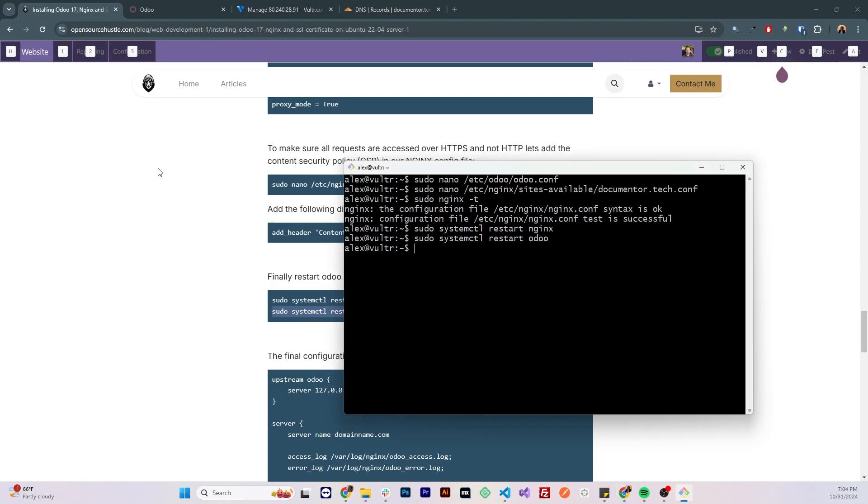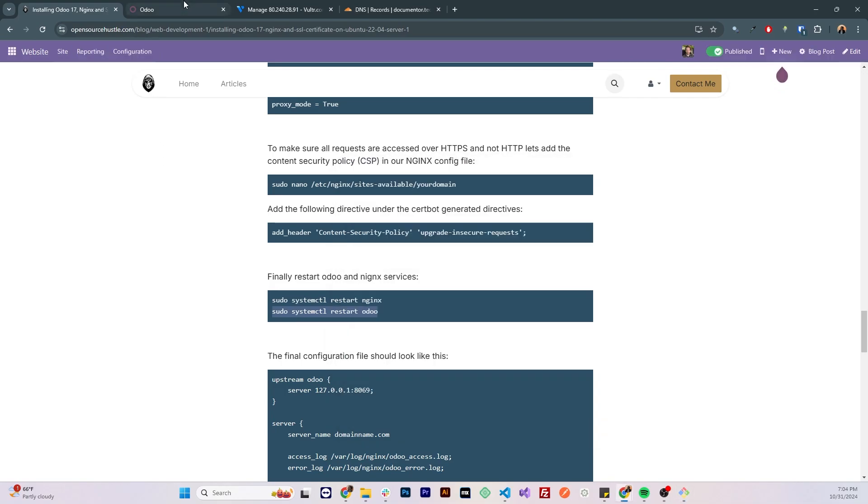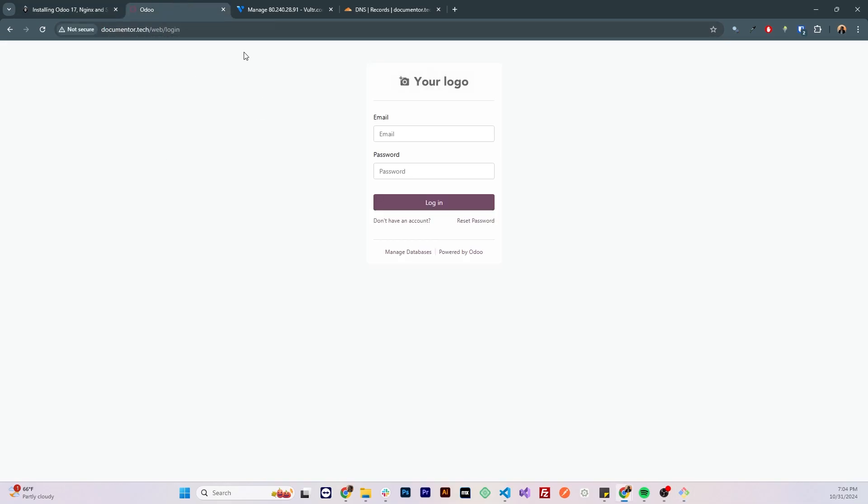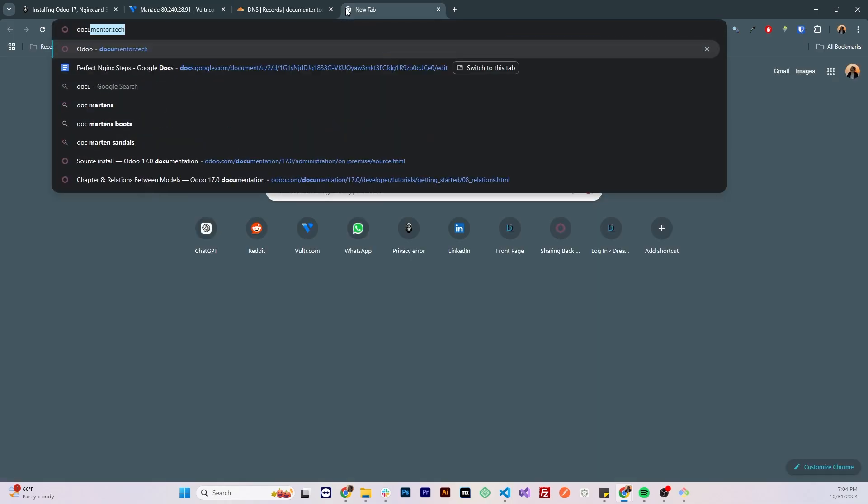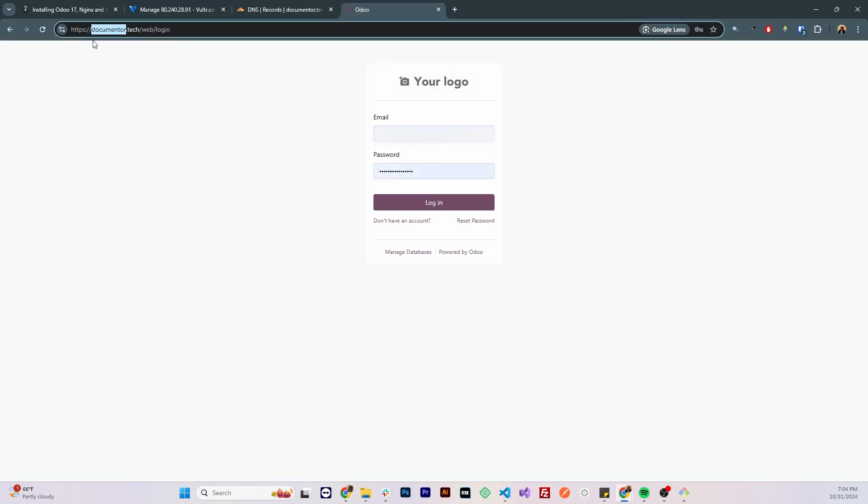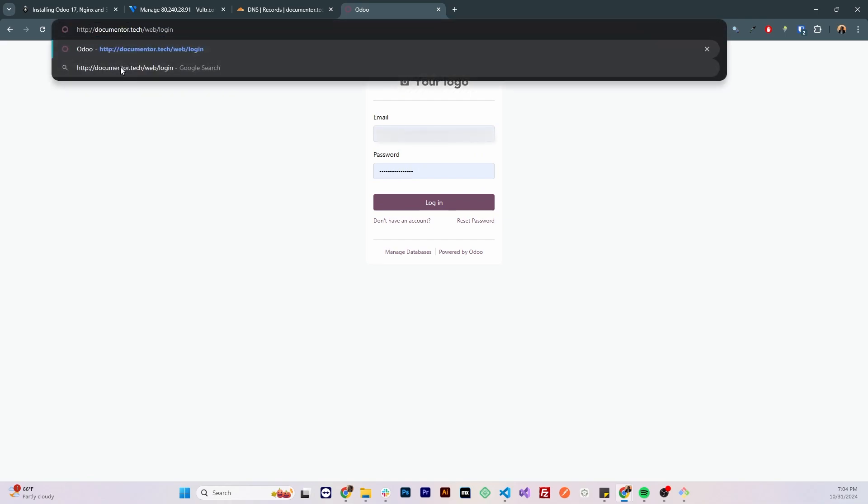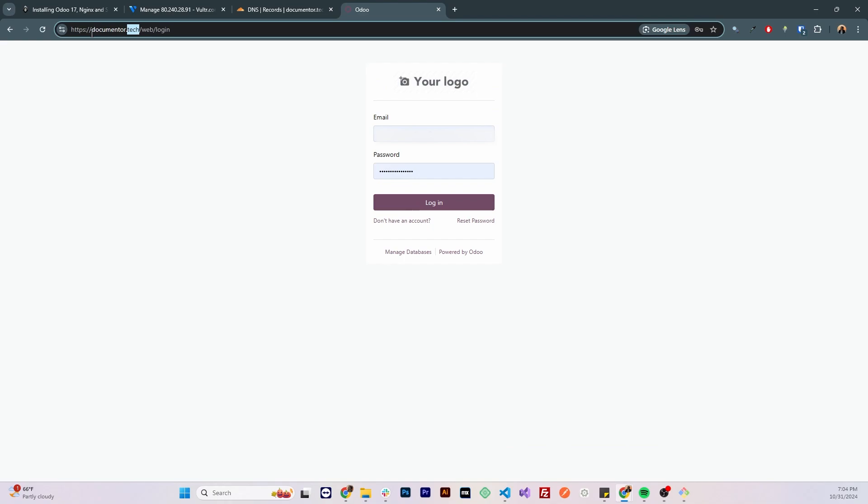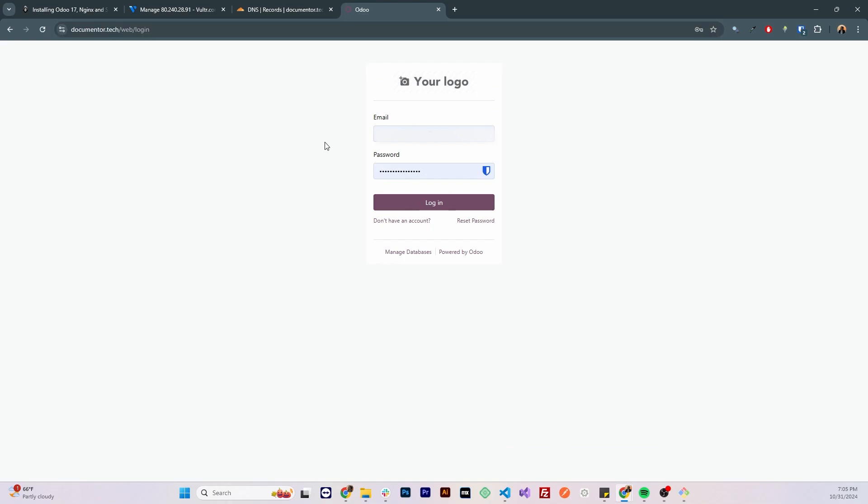Let's see if we can access our Odoo application using https. I'm gonna go to documenter.tech and I can see that it is accessed securely over https. Let's try to remove https and access it over http. It is redirected to https. So that's how you can install Odoo on an Ubuntu machine and secure it with an SSL certificate. Thank you for watching.